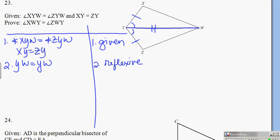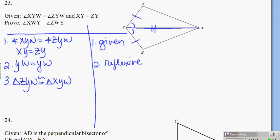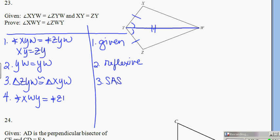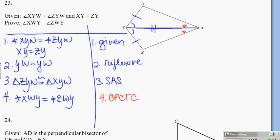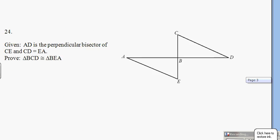My congruent statement reflects that. If you look at your picture you have it congruent by side-angle-side: triangle ZYW is congruent to triangle XYW by side-angle-side. Then my angles XWY equals angle ZWY — this one and that one — by our favorite CPCTC.